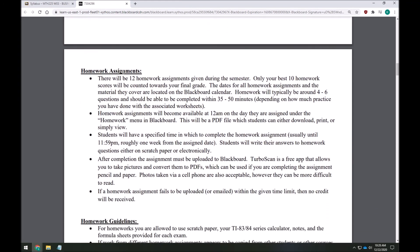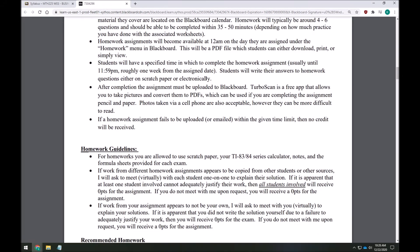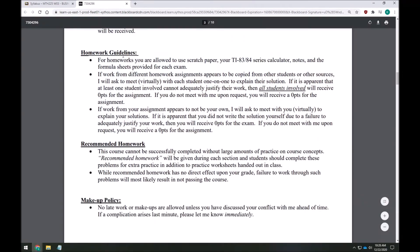For homework assignments, there will actually be 12 homework assignments this semester, but I'm only going to count your best 10. That gives you two free passes — maybe an assignment didn't go well, or you accidentally turned one in late. The two lowest scores will not be counted toward your grade in any way.